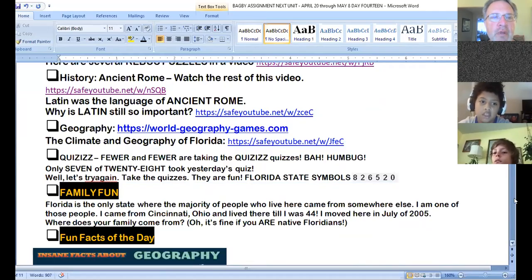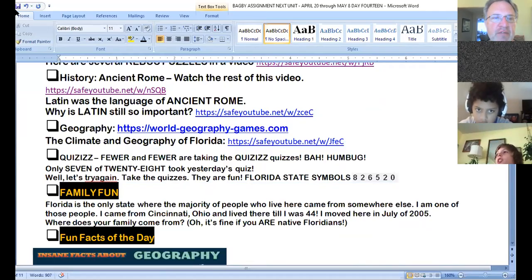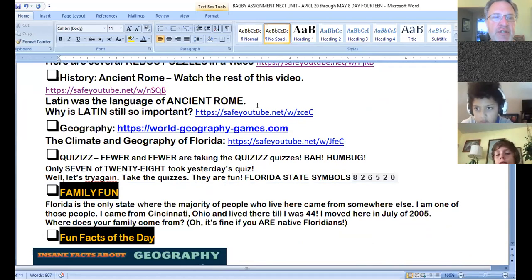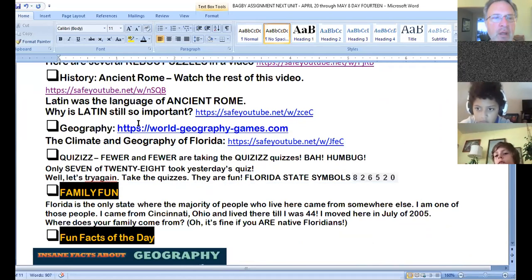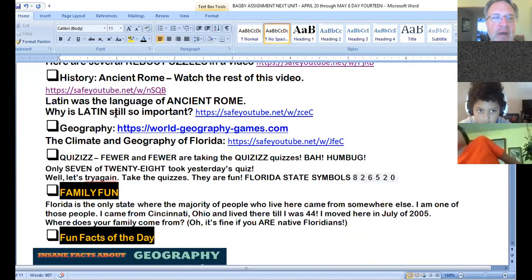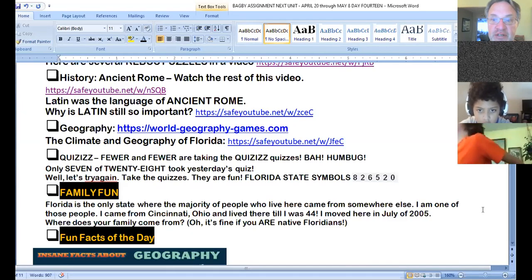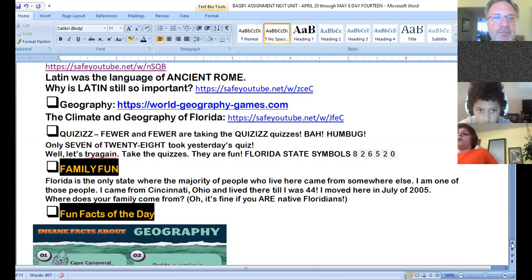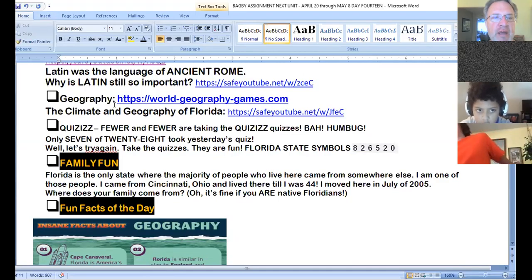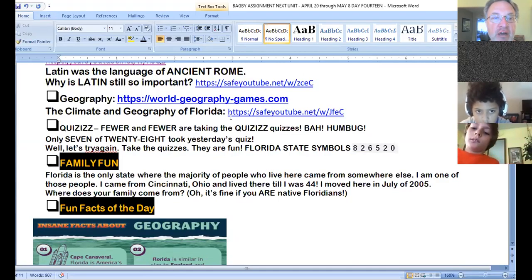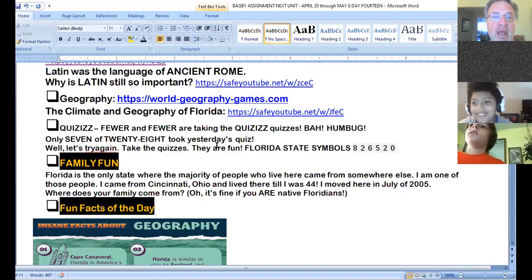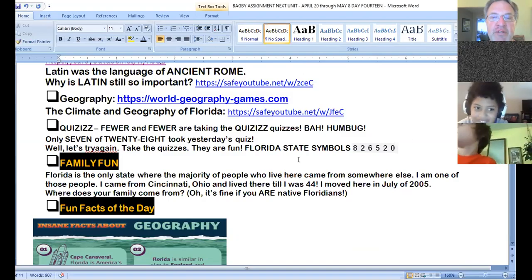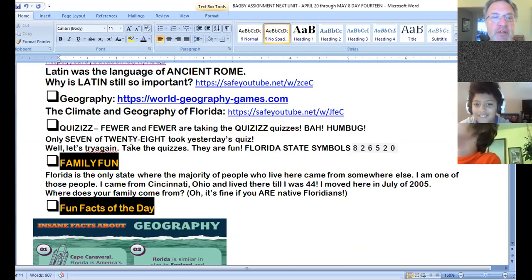Ancient Rome, watch the rest of the 18-minute video, so if you watched nine minutes yesterday, you can watch the other nine minutes today. And then a little video of why Latin language is still very important in the world. It's used in all kinds of ways. We've got the climate and geography of our own state, of Florida, and there is a quiz today on Florida state symbols.